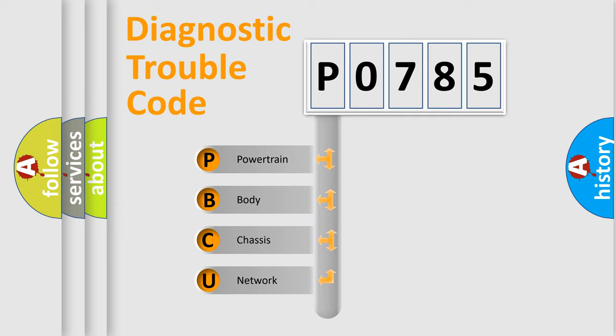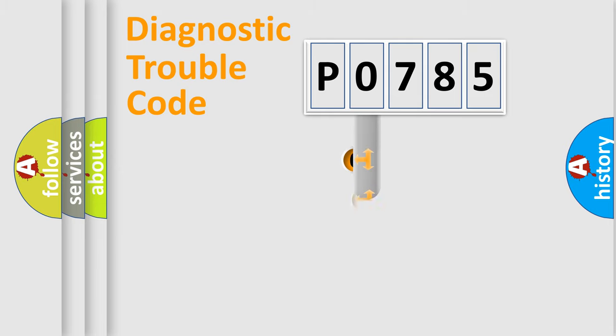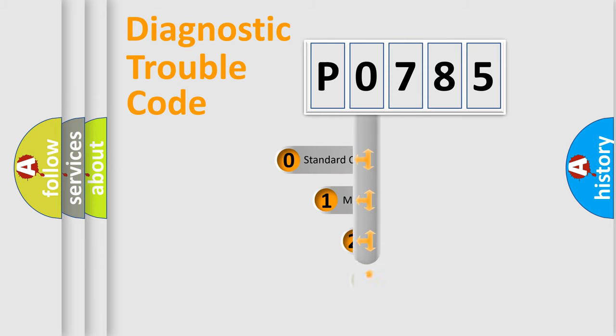We divide the electric system of automobiles into four basic units: Powertrain, Body, Chassis, and Network. This distribution is defined in the first character code.